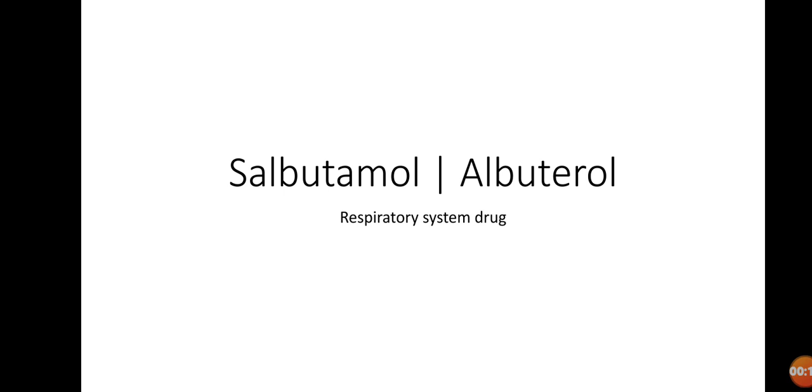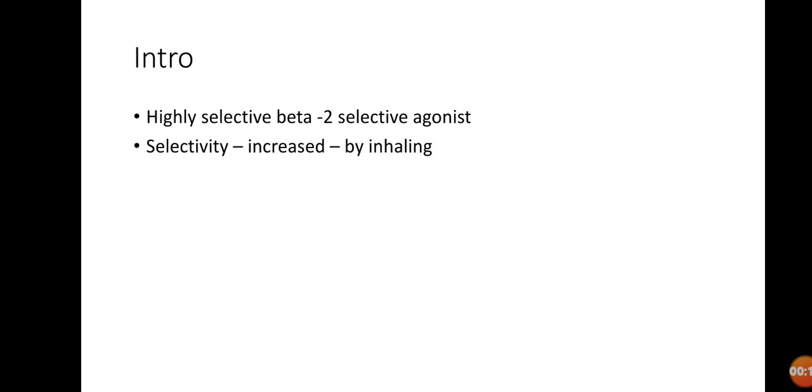Salbutamol is a highly selective beta-2 agonist, meaning it acts on beta-2 receptors present in the lungs, on the bronchioles and bronchi. It does not act on beta-1 or beta-3 receptors.